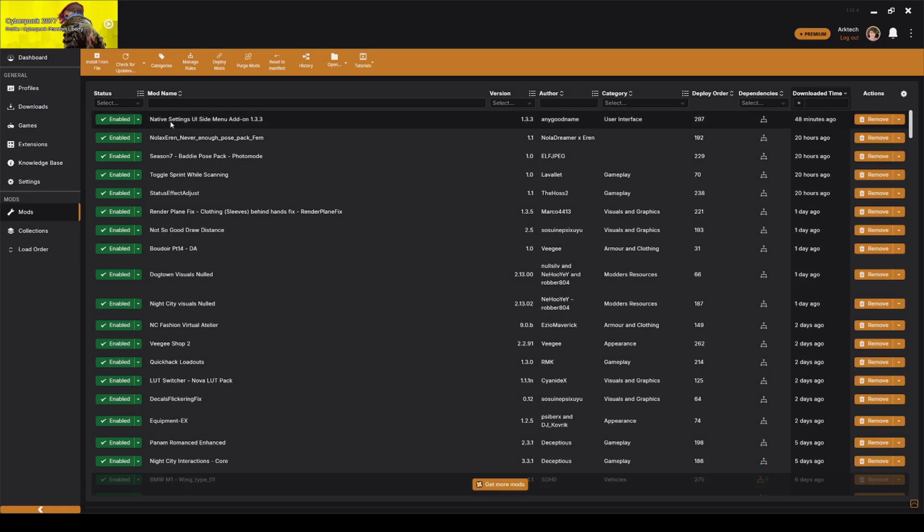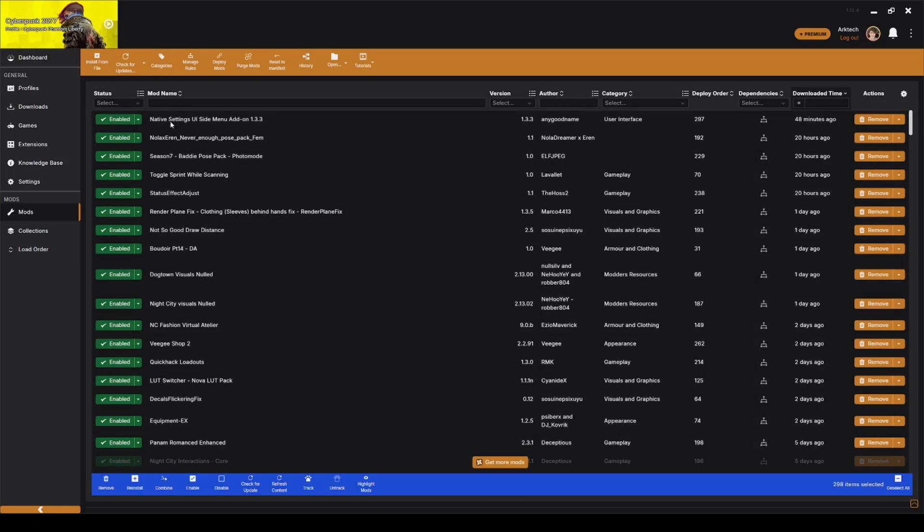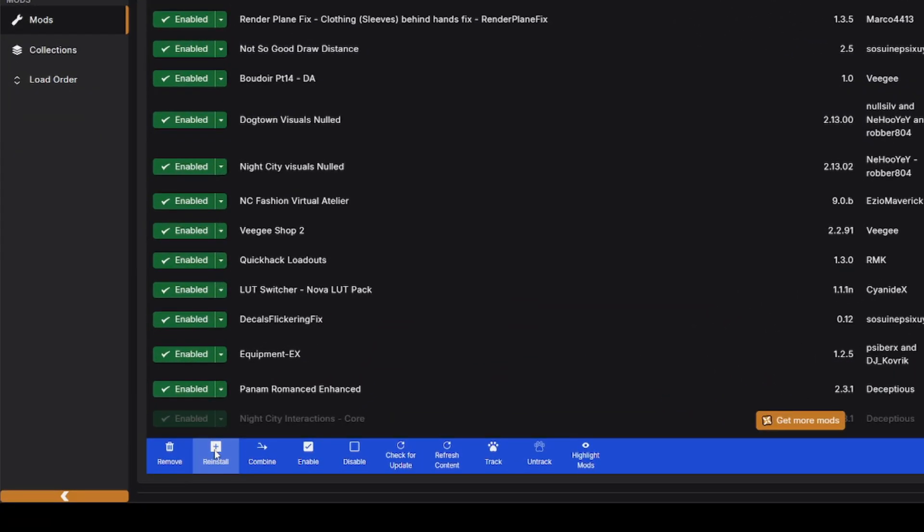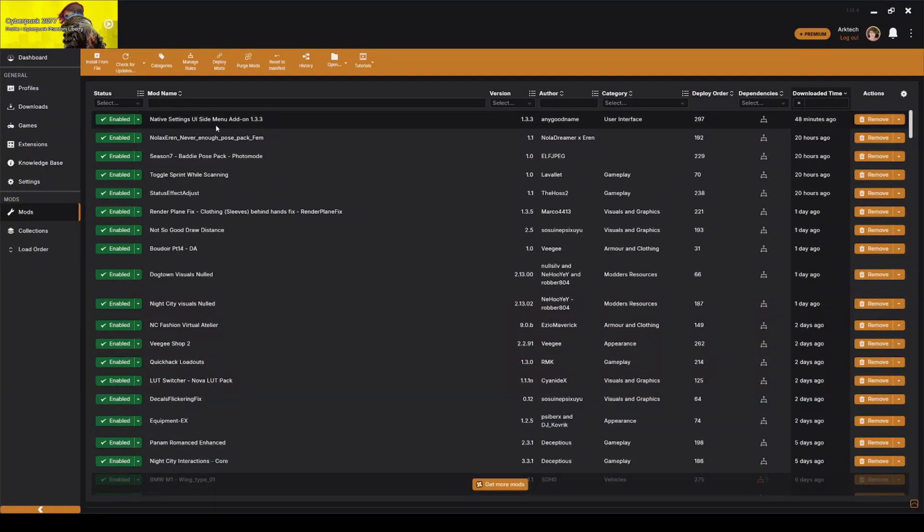I went to my mods tab, I Ctrl-A highlighted everything, and then I clicked reinstall and went through the reinstall process. With 300 mods, that does take a while, but it is worth it to get your game working again.